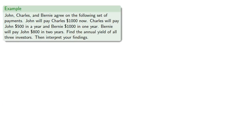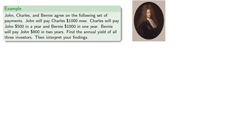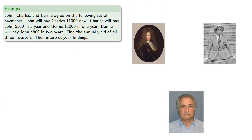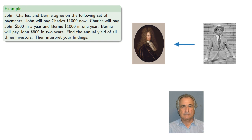So, for example, John, Charles, and Bernie agree on the following set of payments. John will pay Charles $1,000 now. Charles will pay John $500 in a year and Bernie $1,000 in a year. Bernie will pay John $800 in two years. Find the annual yield of all three investors and, importantly, interpret your findings.